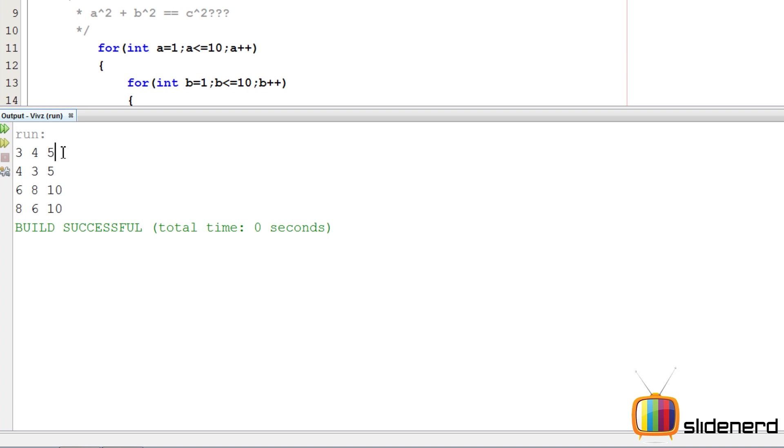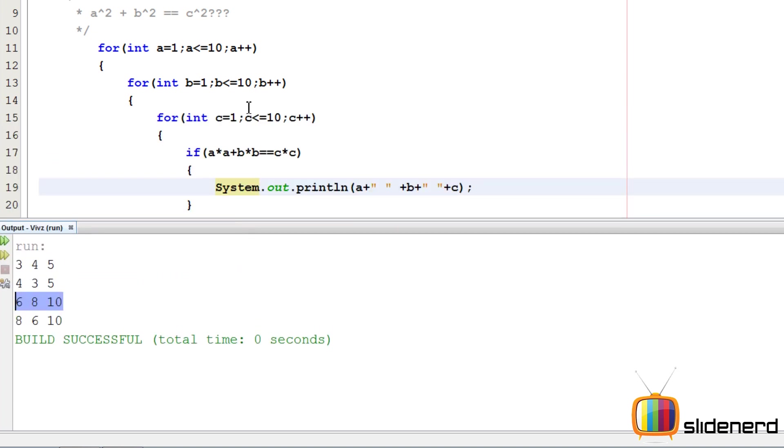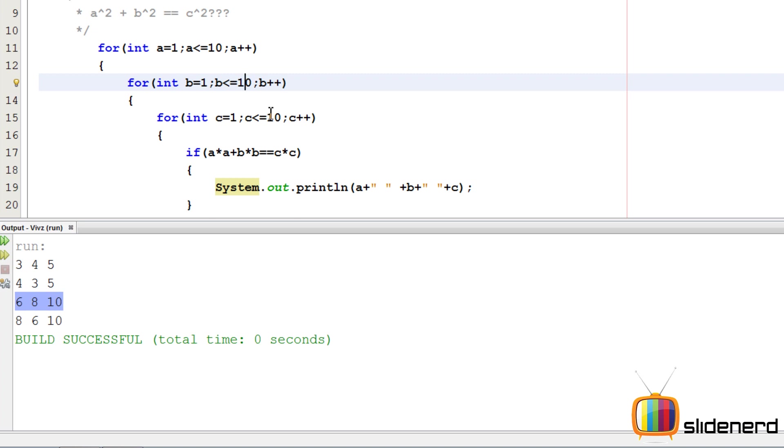That means 3, 4, 5 can form a right-angled triangle as per the Pythagorean theorem. The same way goes for 6, 8, 10. If you want to put Pythagorean triplets between 0 and 50, simply change the size from 10 to 50.